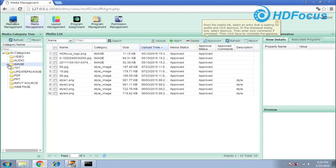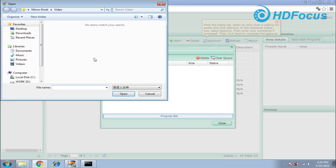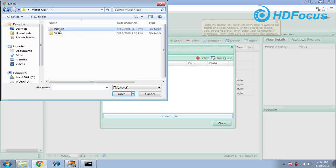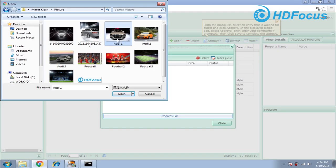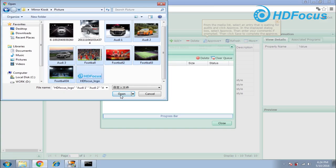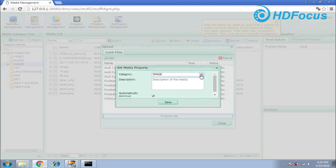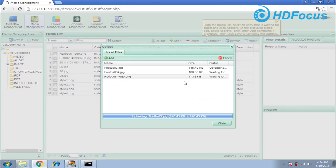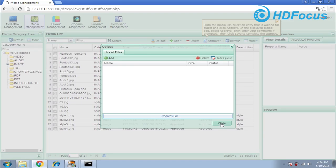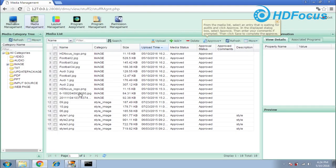We also want to upload some other material — for example, upload some images. I also choose upload, then Add. I go to select some images and choose these image files. Open it, then click upload again. Set the category to 'images' and save it. When you finish, just close this window. You can see the image is already finished converting and the status is 'approved.'